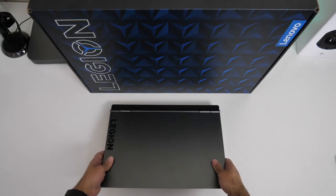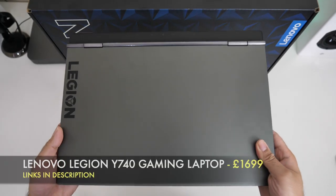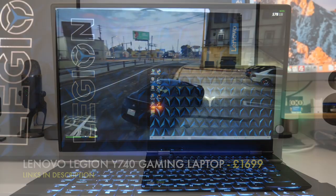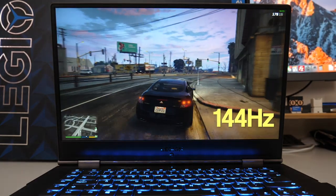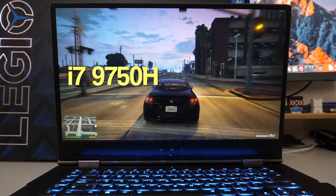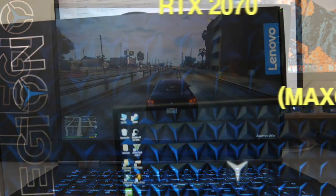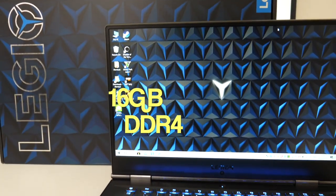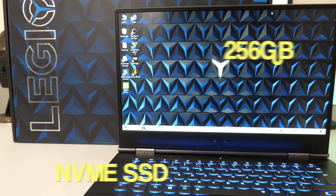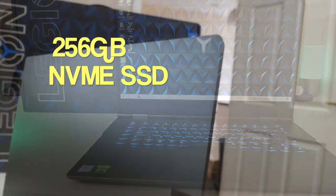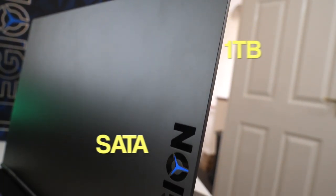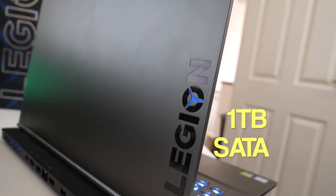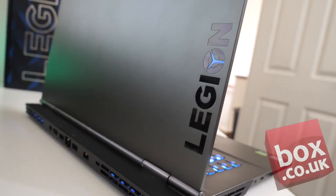And today I've got my hands on the brand new Lenovo Legion Y740. Now this is a new gaming beast, comes with a 144Hz display along with a 9th gen Core i7 and an Nvidia RTX 2070. You have 16GB of DDR4 RAM and a 256GB NVMe SSD drive and you also get a separate 1TB SATA hard drive and lots more.